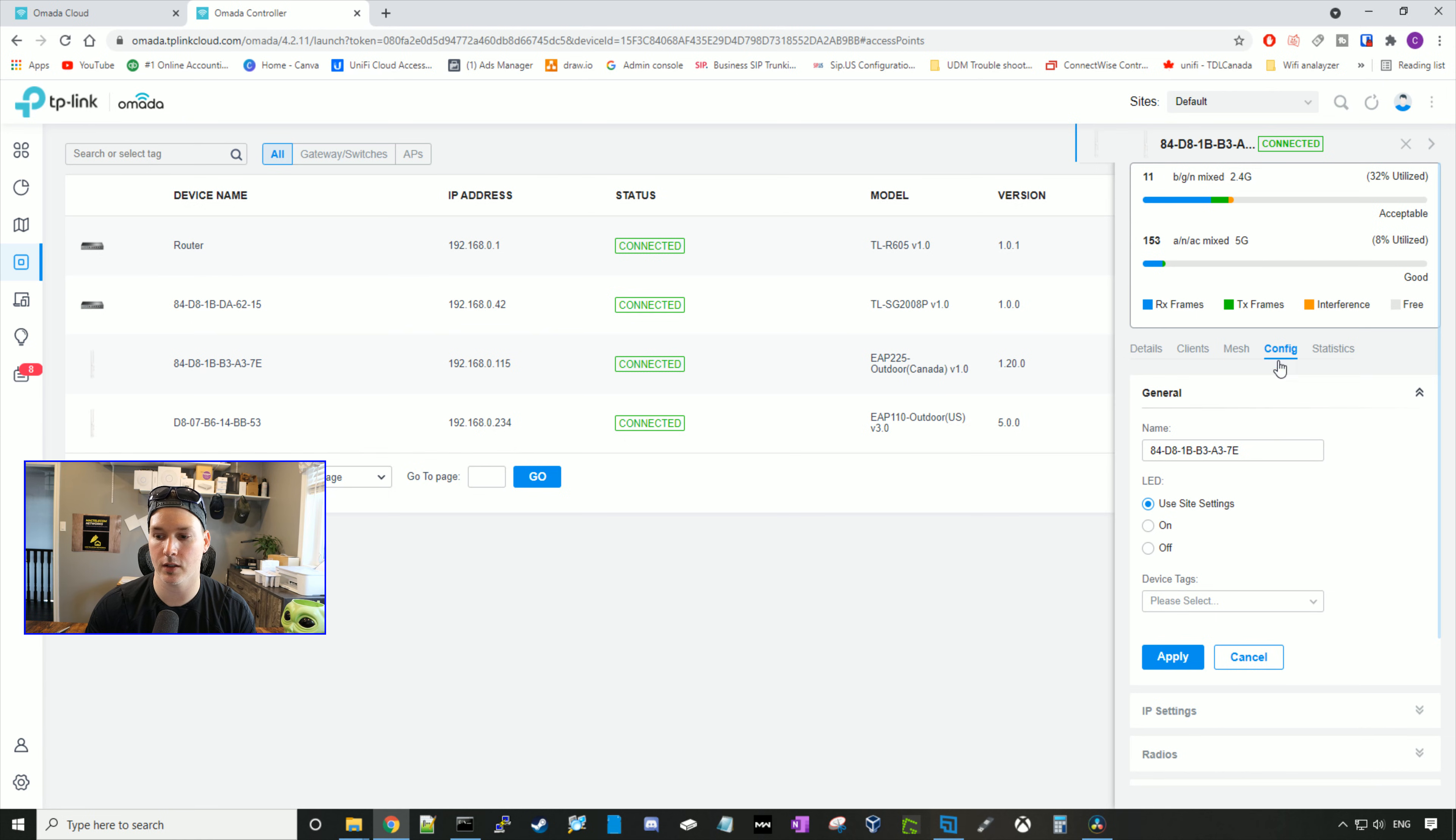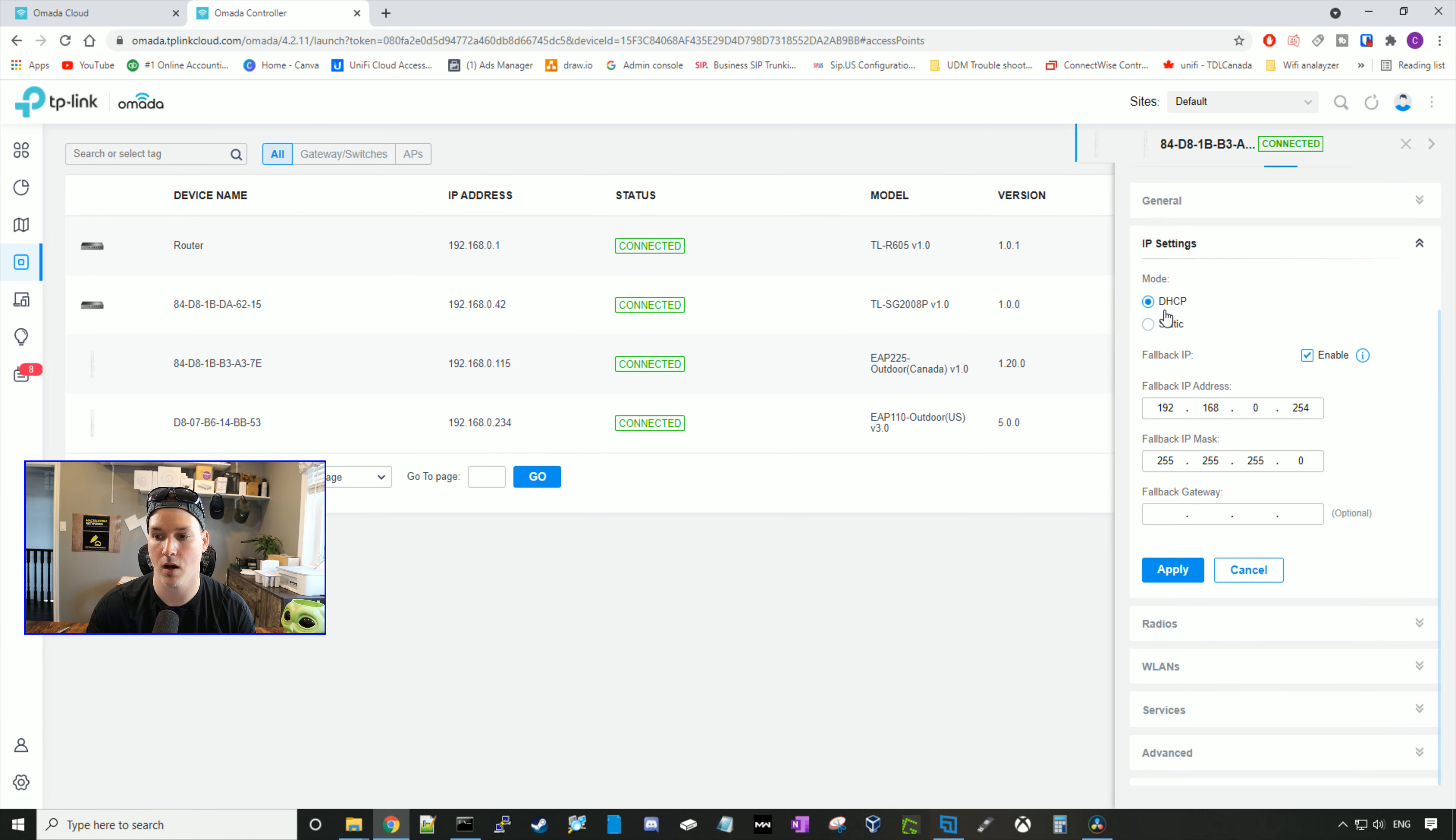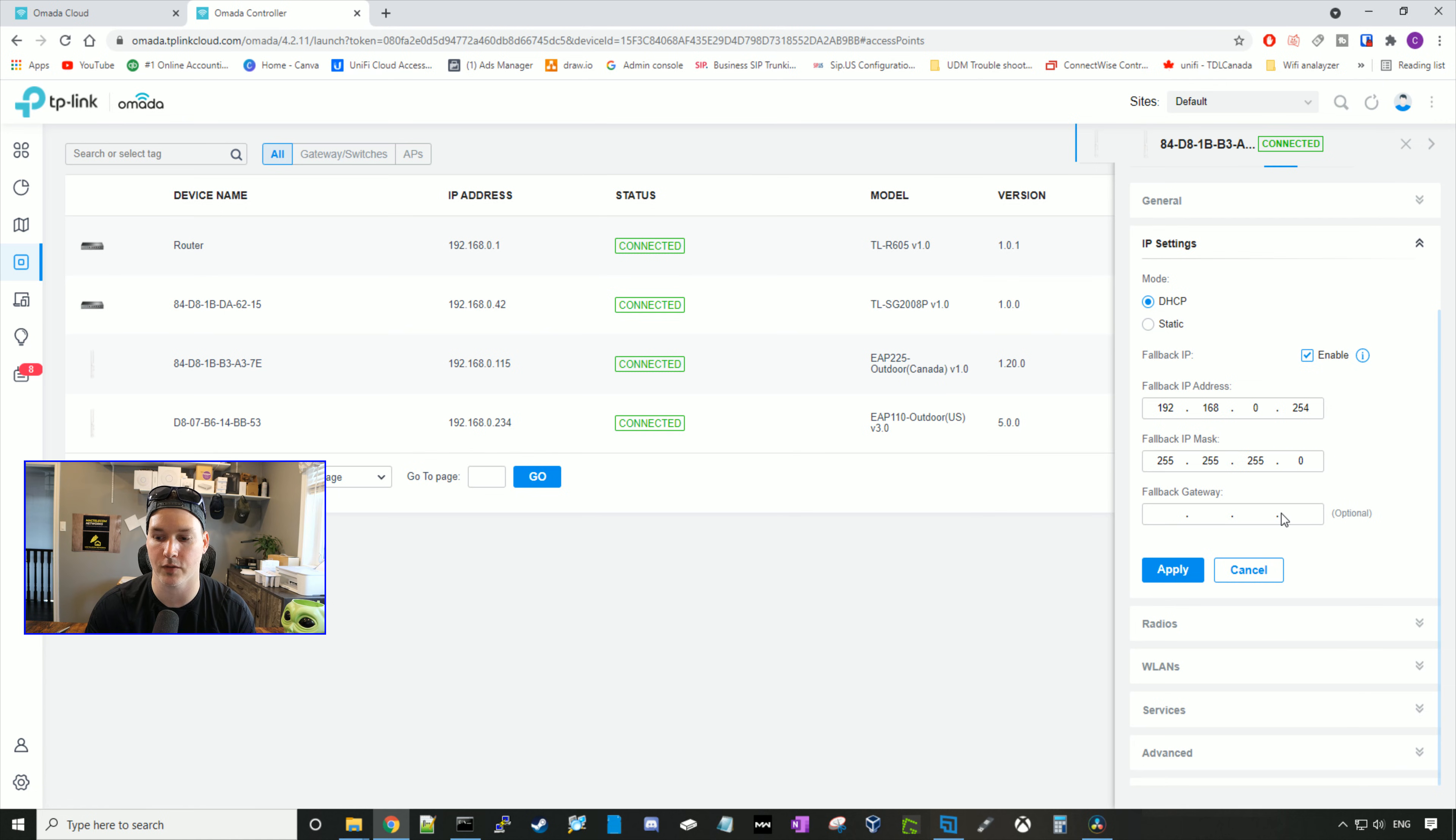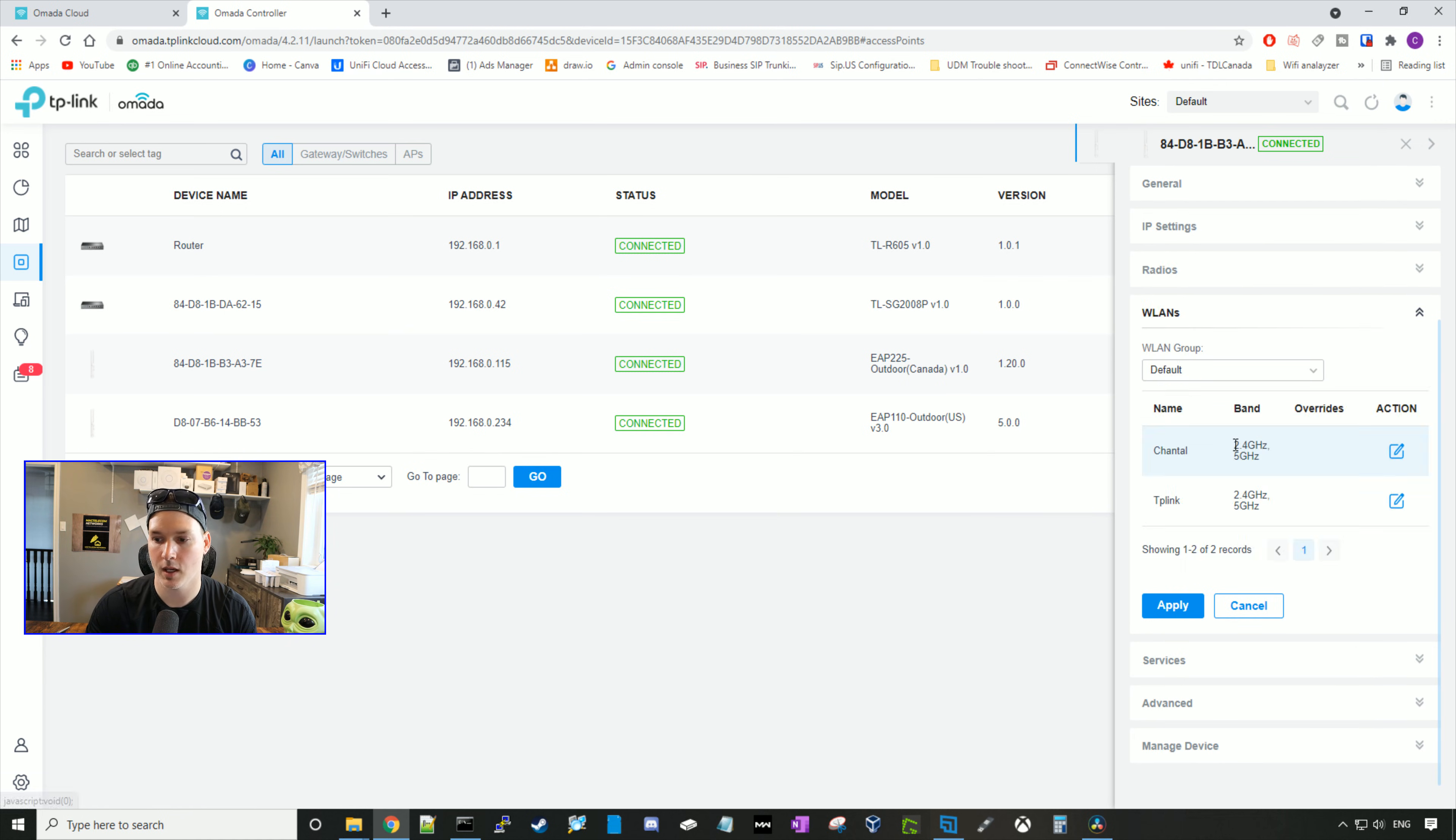If we click under config, we could change the name. By default, it just shows you the MAC address. We could change the LED settings. We're just going to use the site settings. Under IP settings, we're using DHCP, but you could change this to static if you'd like. Under radios, we could change the channel width, the channel that we're on, and the power.